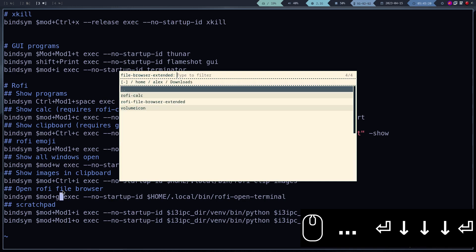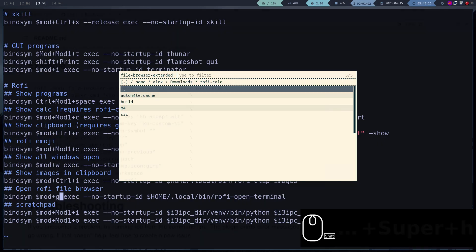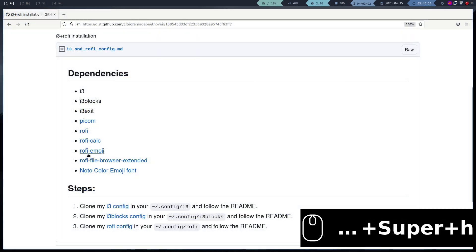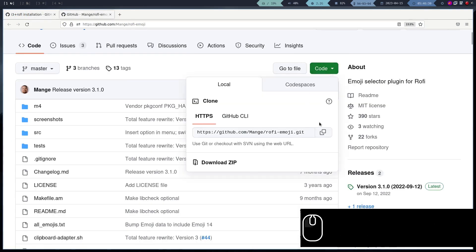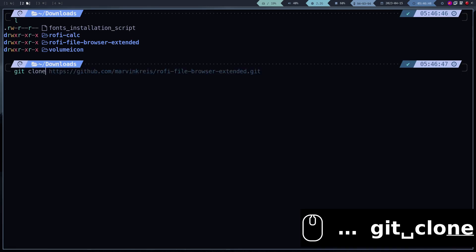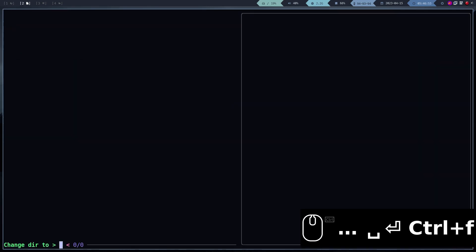For now we proceed to install the last plugin, the Emojis. Again, the process is the same. We install the dependencies, clone the repo, compile and install.